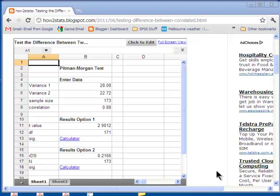Now, in the independent samples t-test, most people, most undergrads, people who know very little about statistics, learn early on about testing the assumption of homogeneity of variance. But when you do the paired samples t-test, few people ever test the assumption of homogeneity of variance, even though the assumption applies equally.